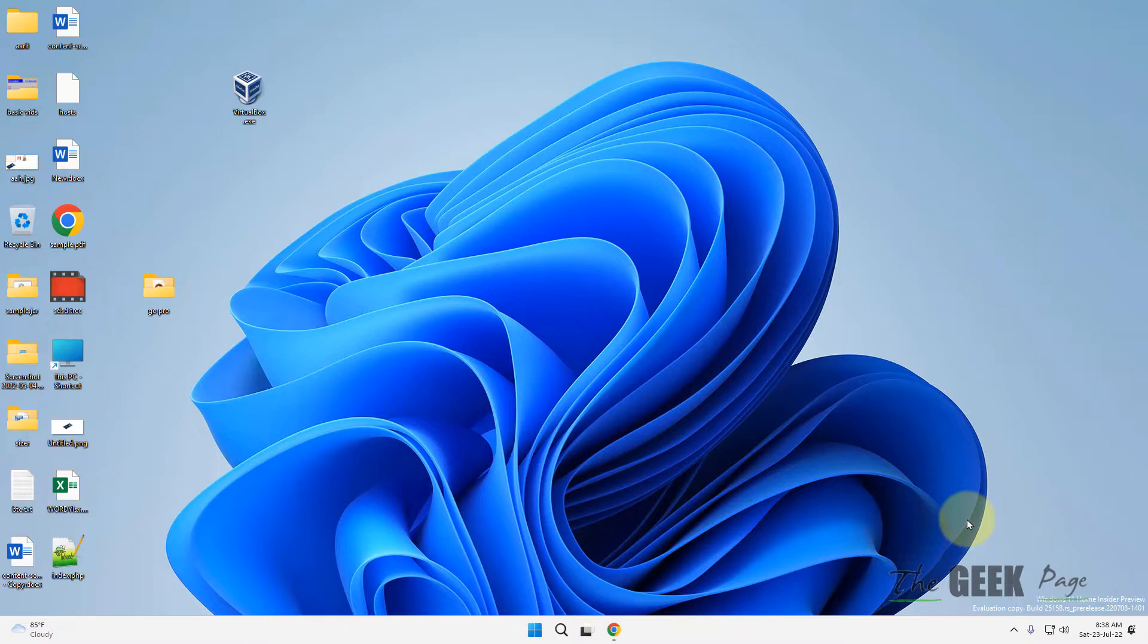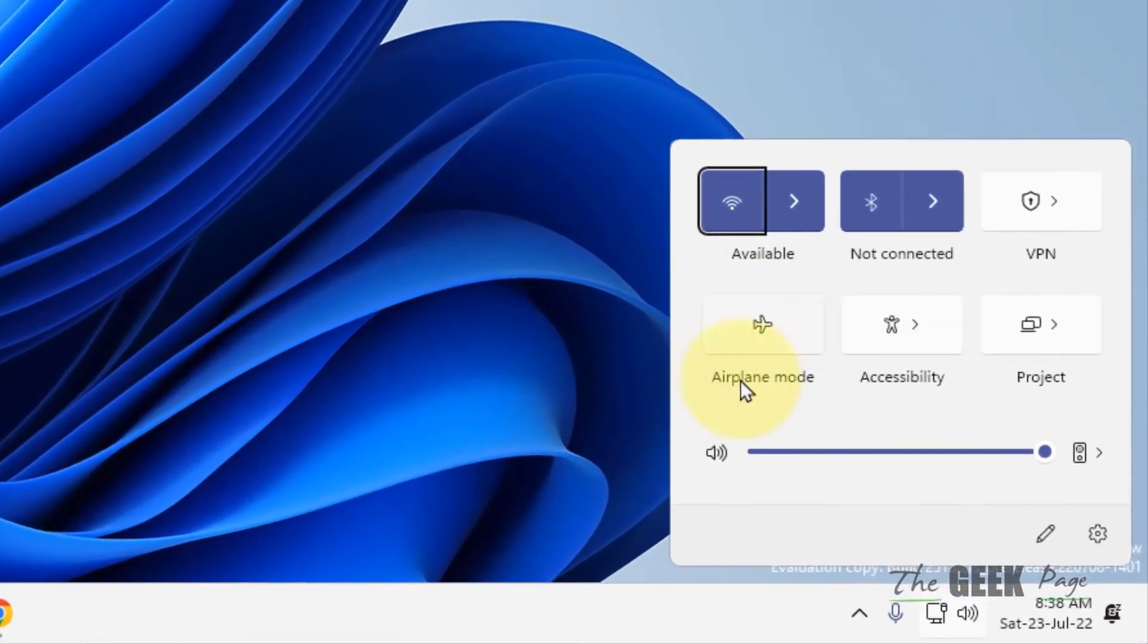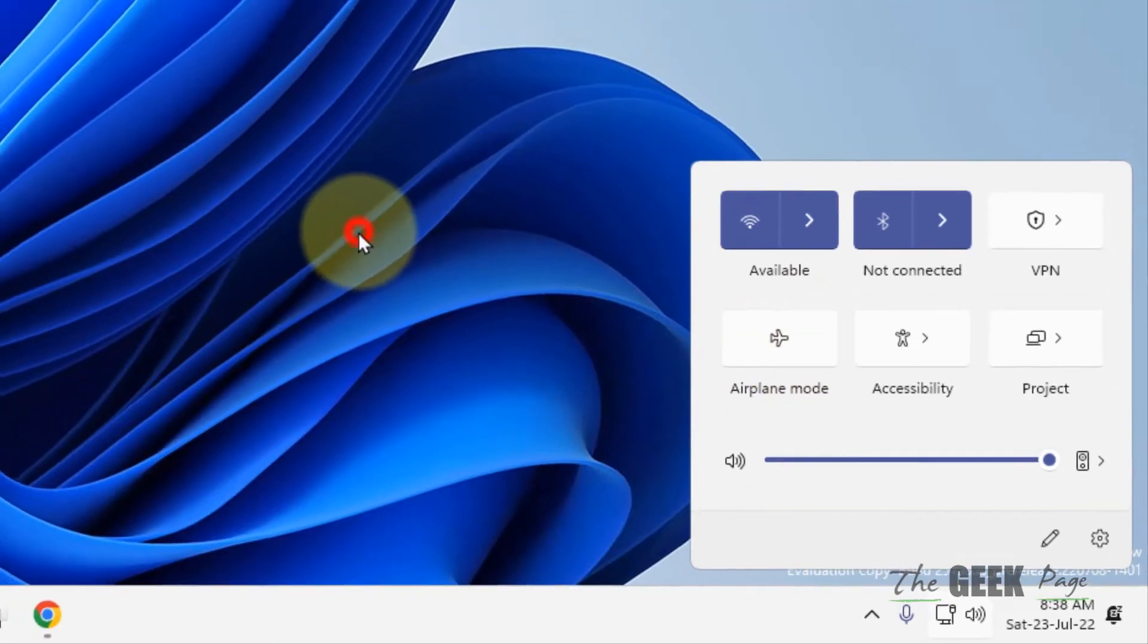First of all, make sure that the airplane mode is not enabled on your computer. Just press Windows and A key together and make sure this is not enabled. If it is enabled, just disable this airplane mode.